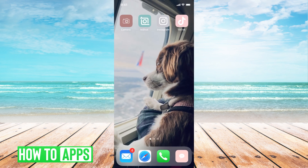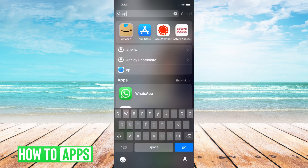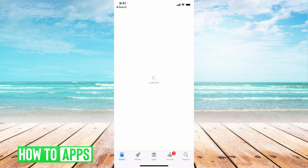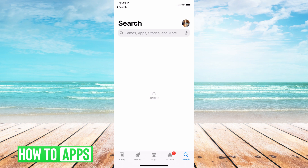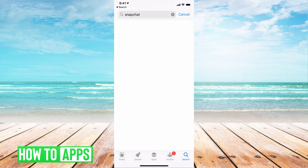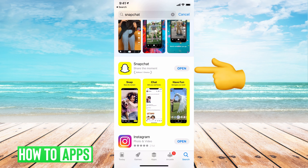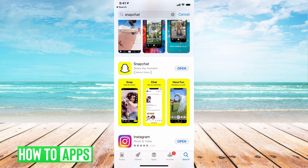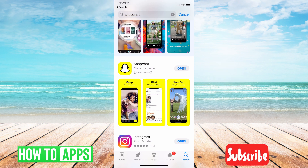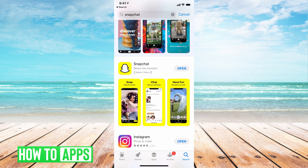Your next option is to make sure there are no updates on your app. So if I go to Apps on my phone and type in Snapchat, you can see right here under Snapchat it says Open — that means it is fully updated. If it says Update, go ahead and update it, and then try to log in.